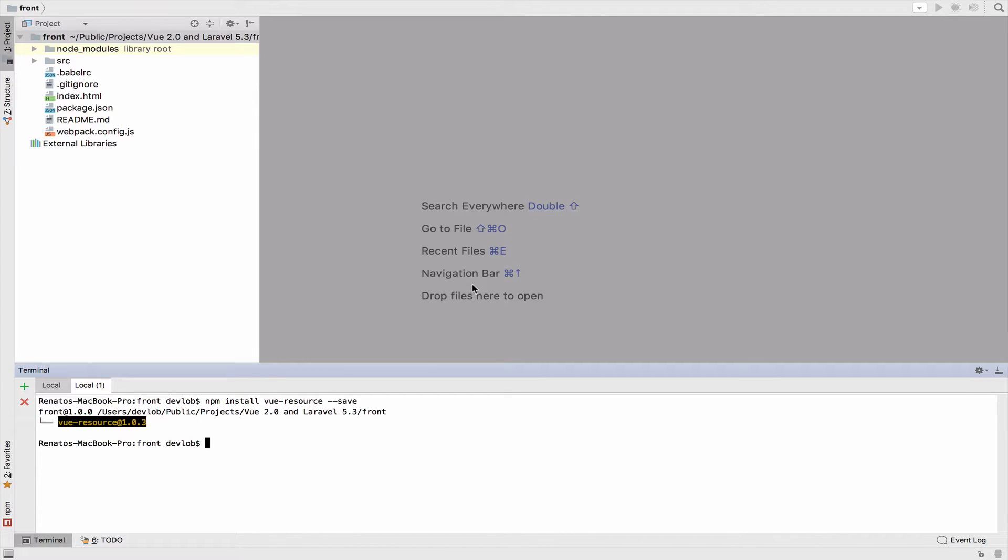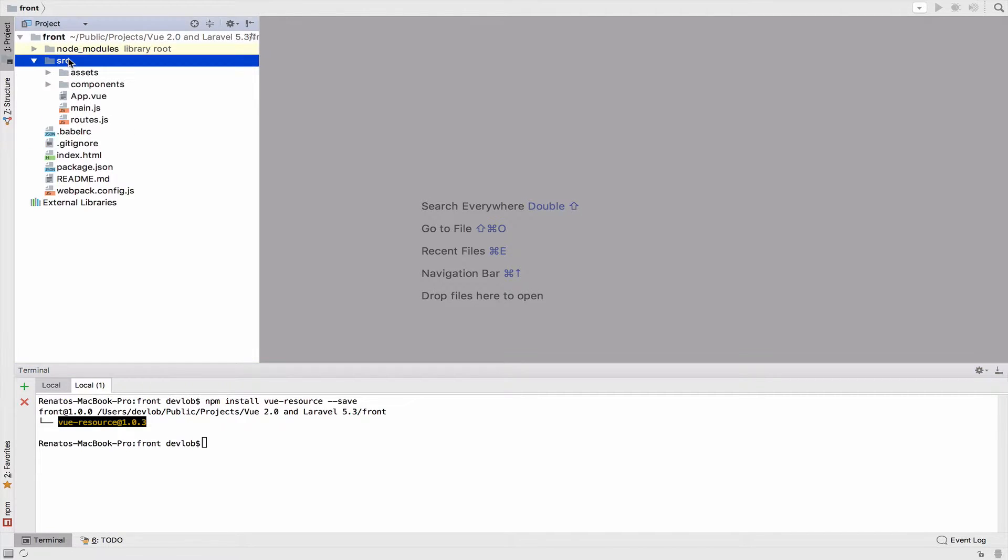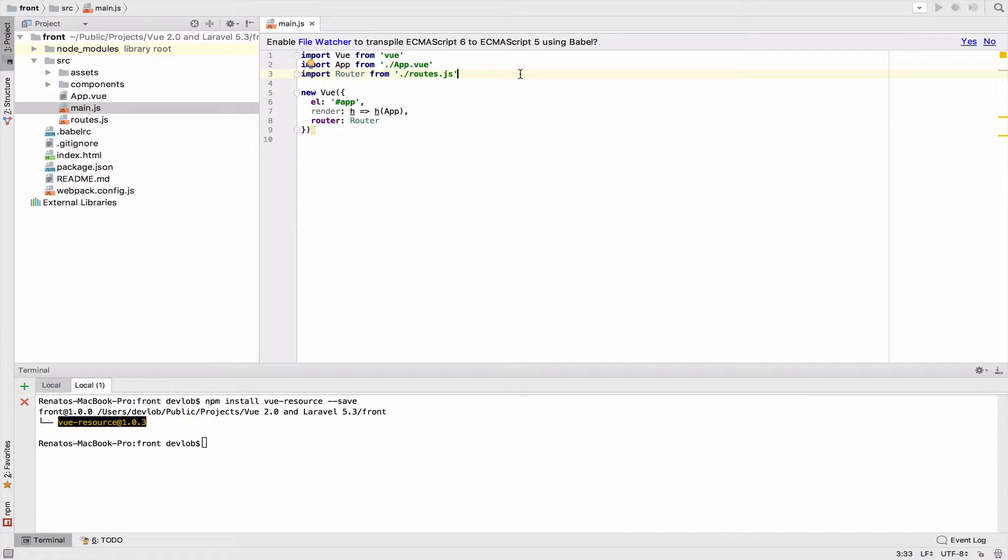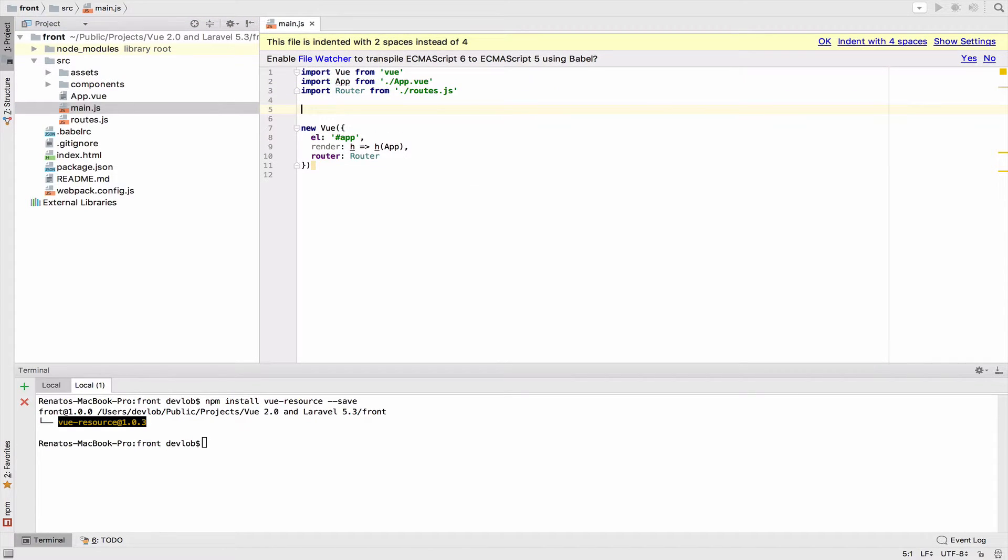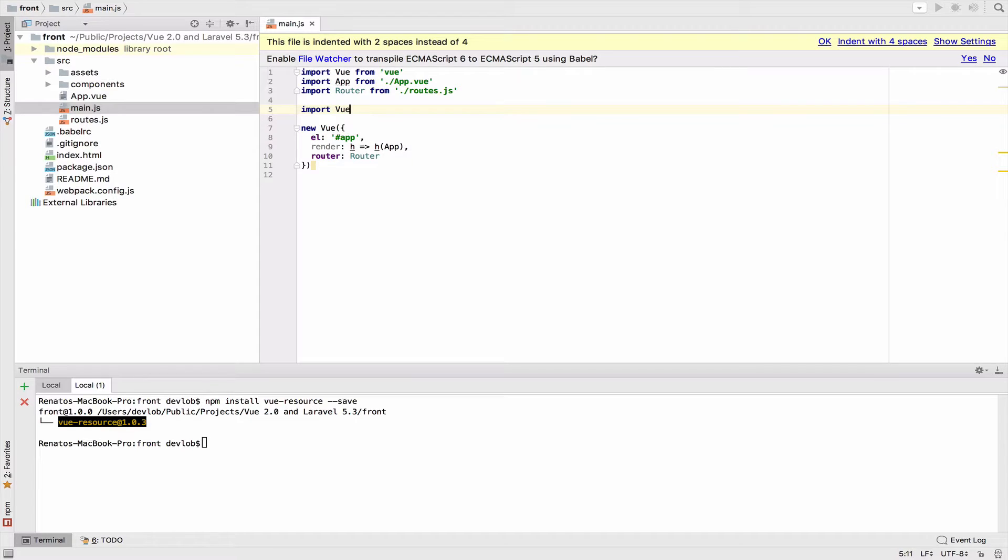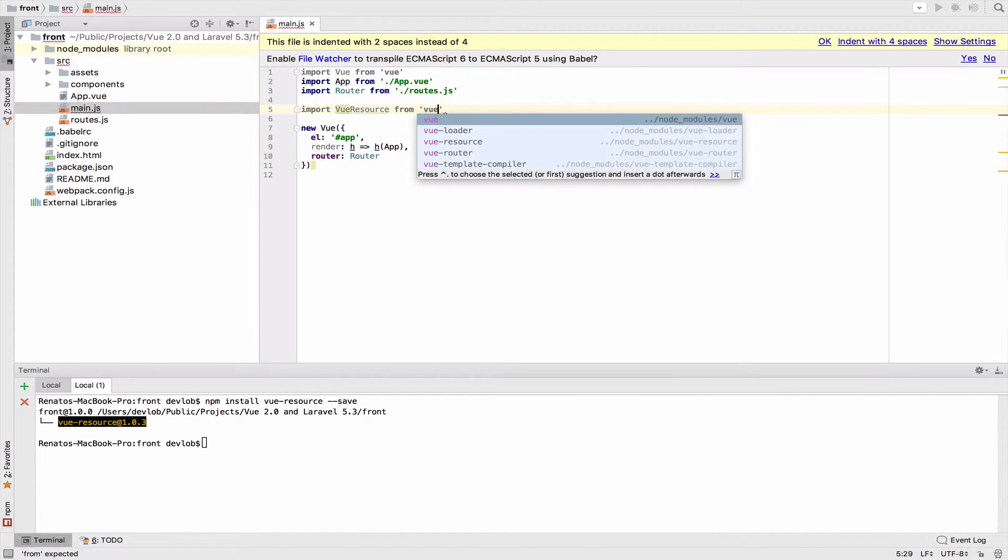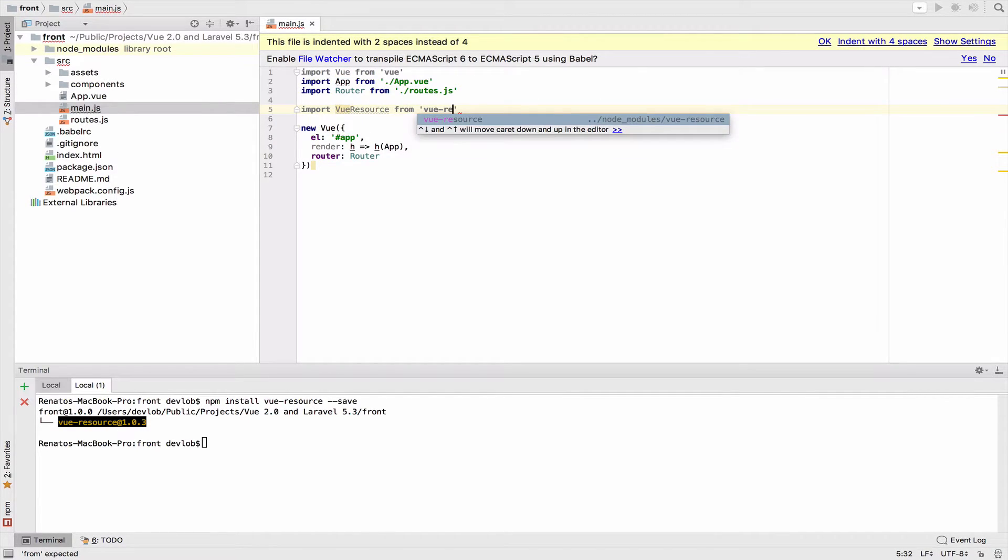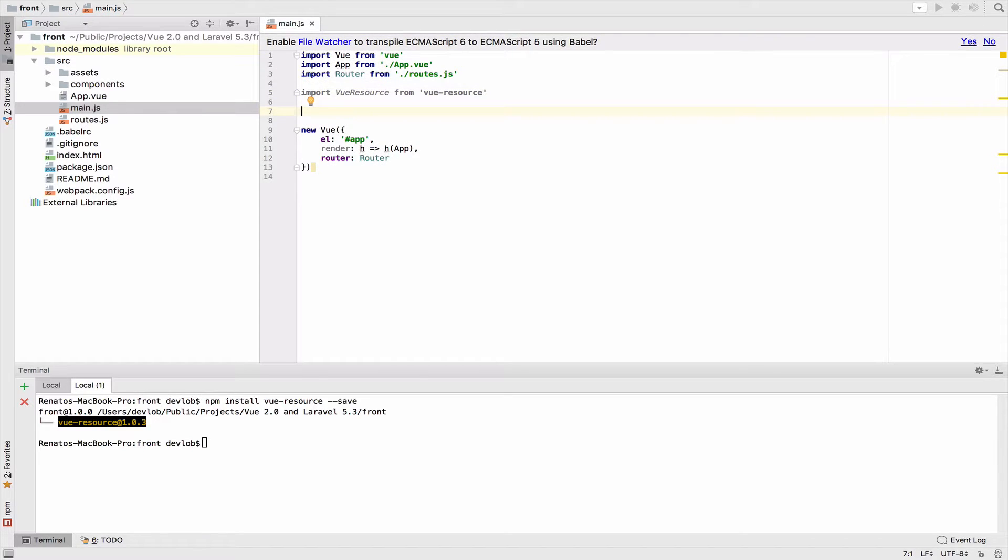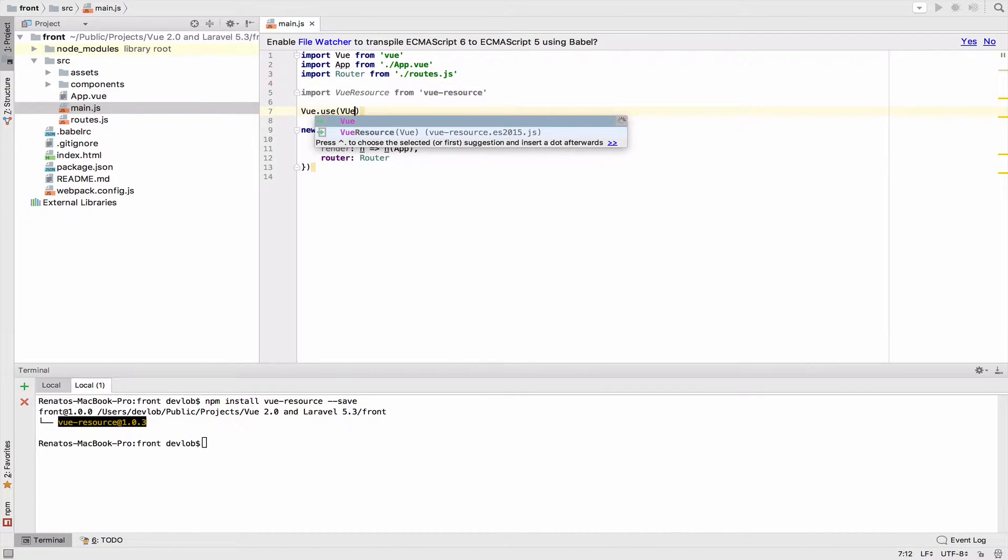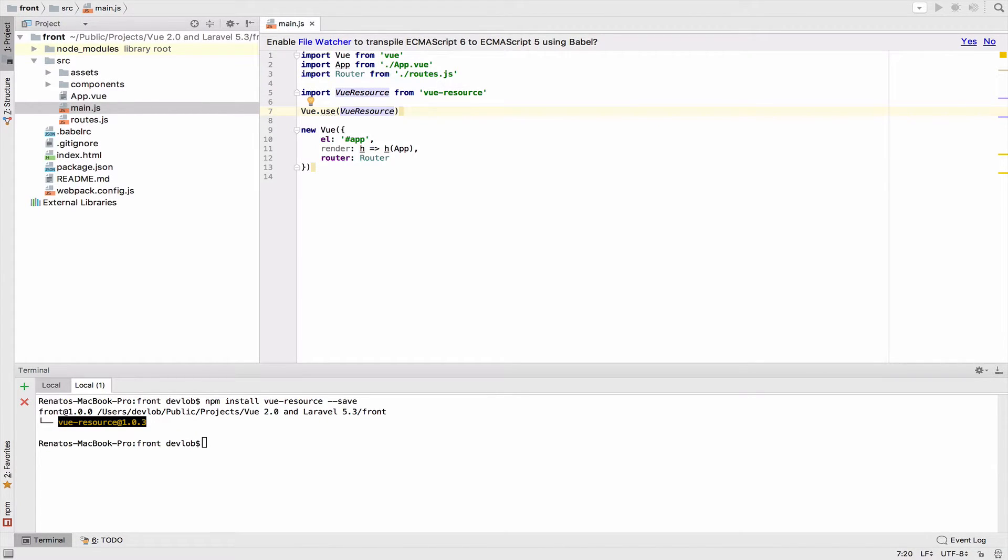So let's configure Vue resource to work with our project inside the main dot JS file. We will import Vue resource. So import Vue resource from Vue resource. And we want to tell Vue to use this new package. So Vue dot use and we pass the Vue resource. This is all what we need to install and configure Vue resource.